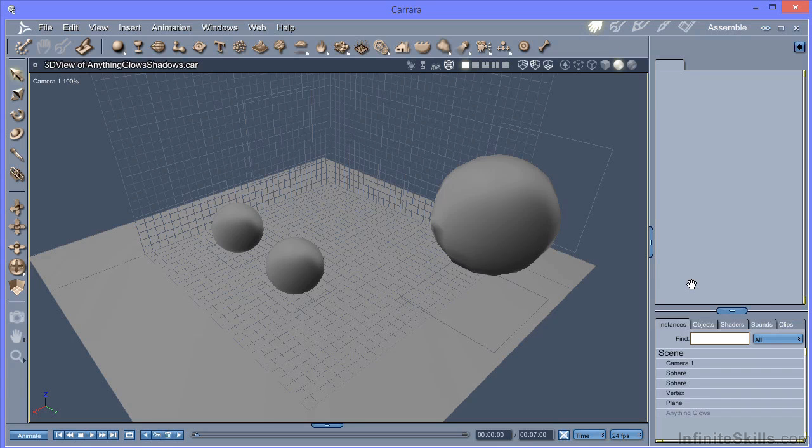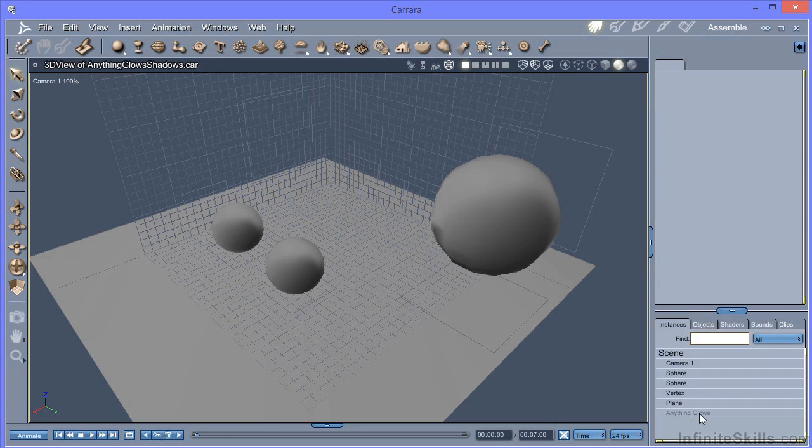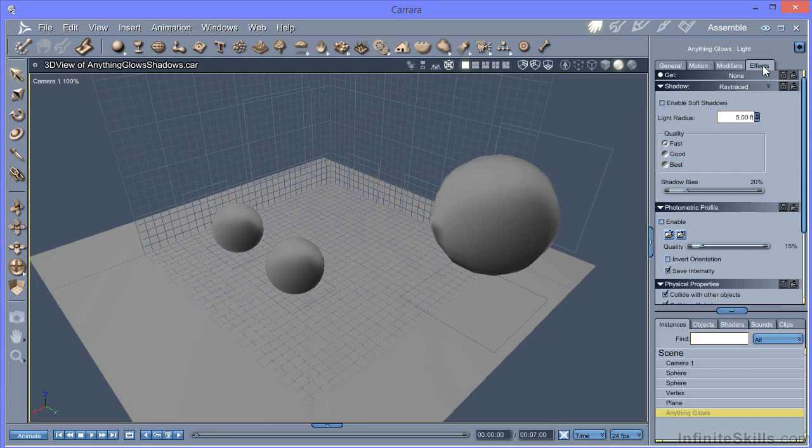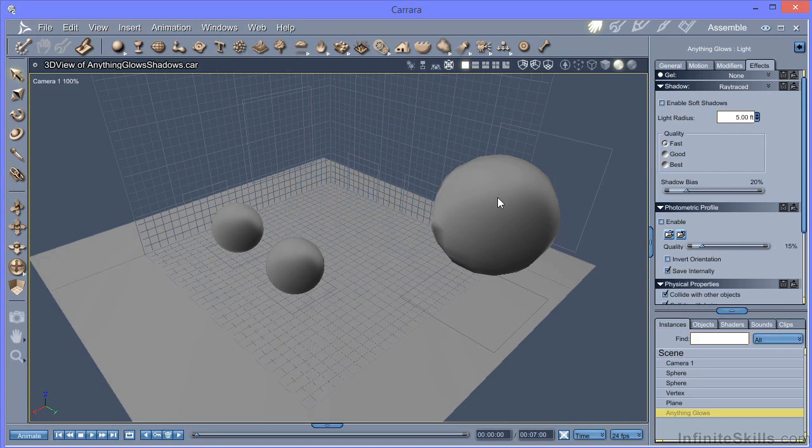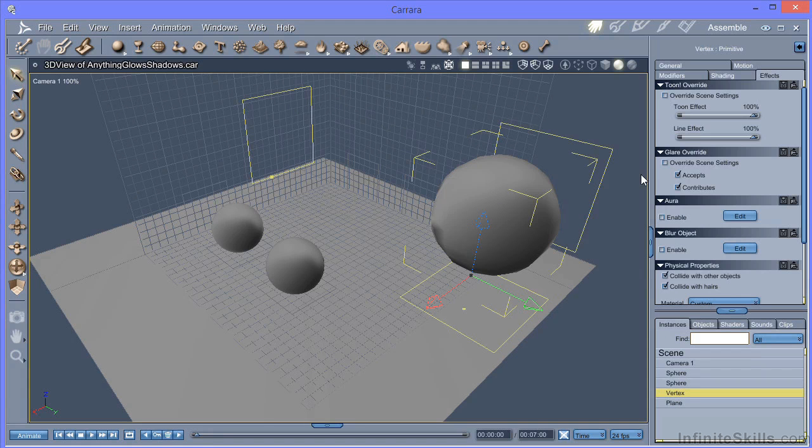Yes, you can use the soft shadow under effects. But again, it's independent of the actual size of the object, which doesn't really make a lot of sense. So I'm going to delete anything glows and turn this into one of our glowing lights.